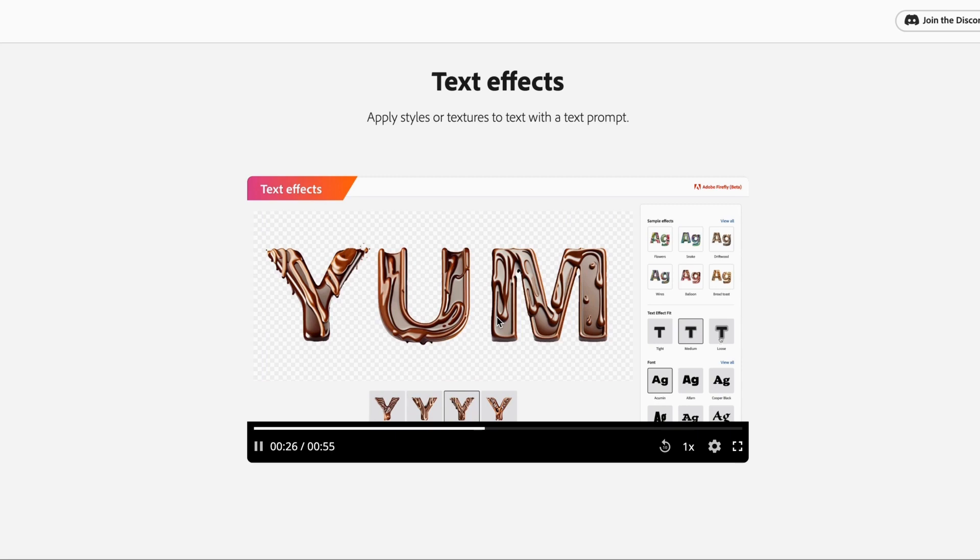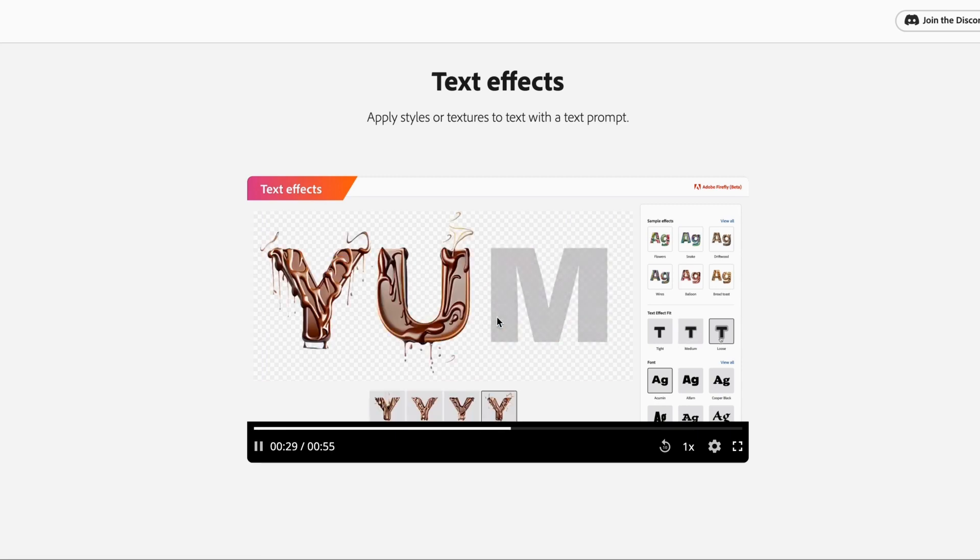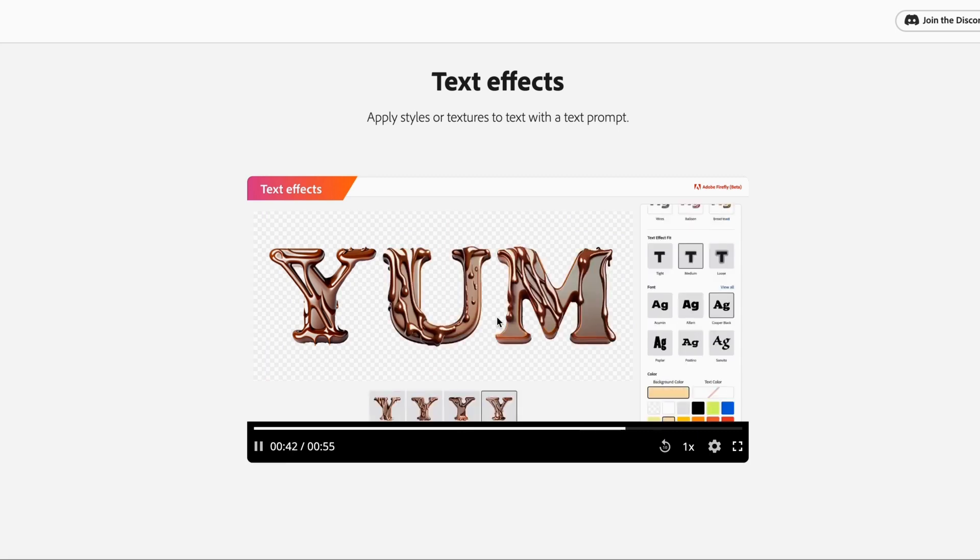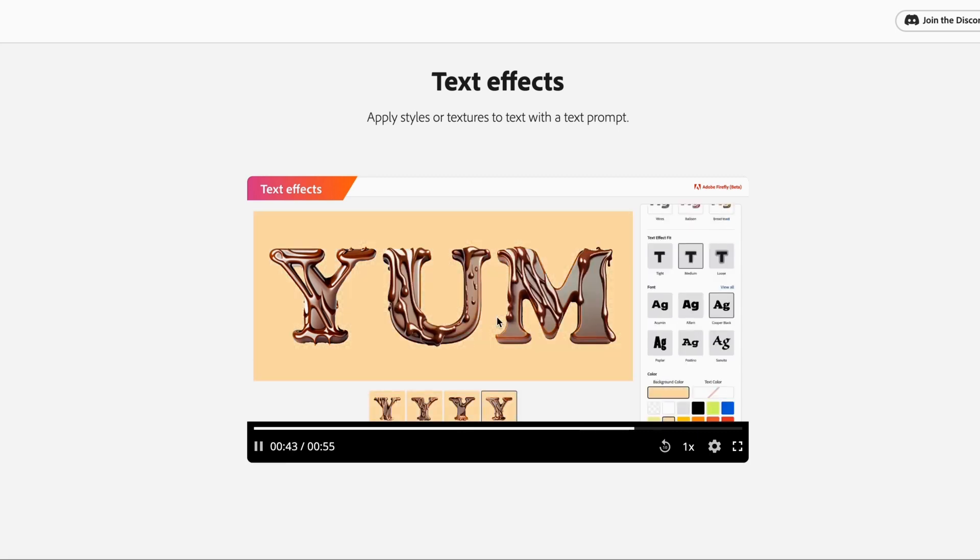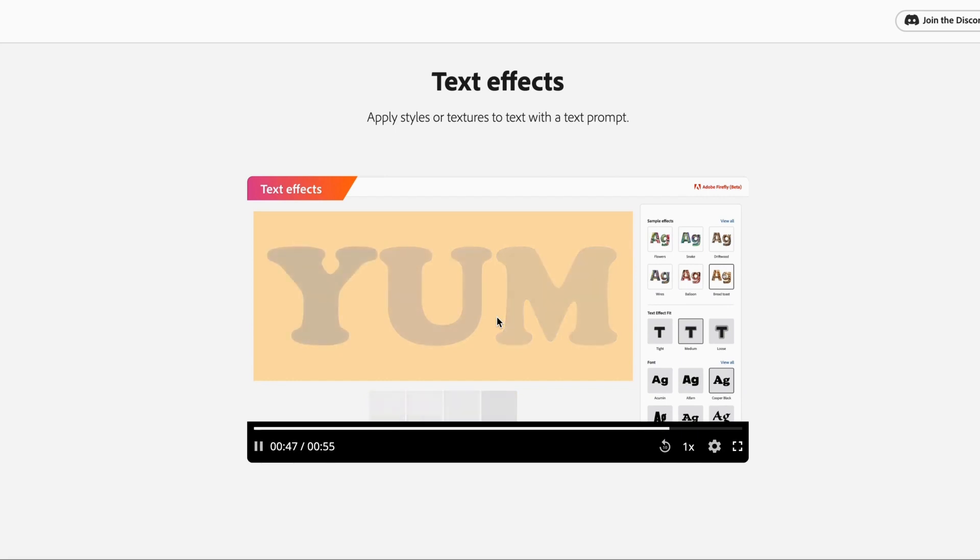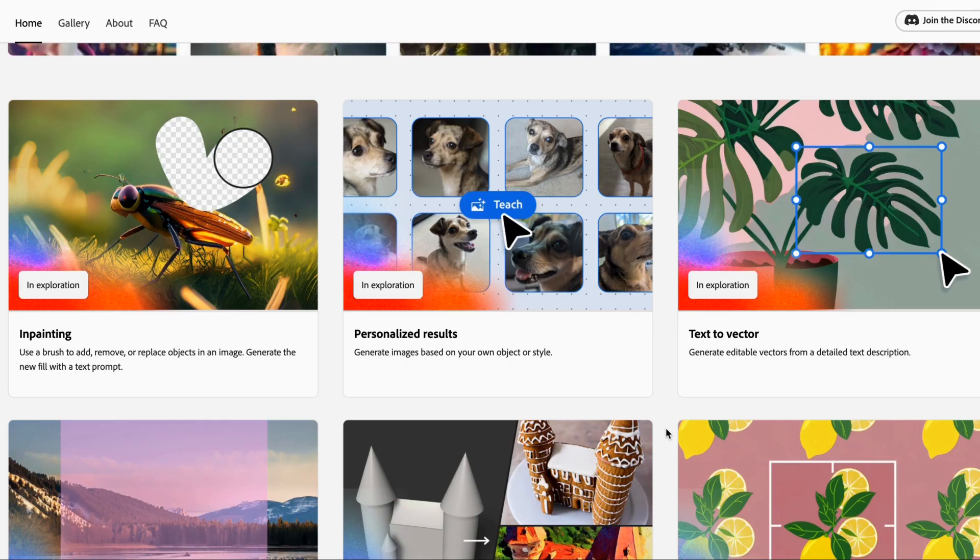And you can change that style approach once again, whether it's a sample effect, text effect, and change the font. So this is going to really change the game when it comes to text creation with artificial intelligence. And you can see once again, this stuff is really evolving quickly.